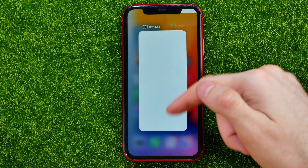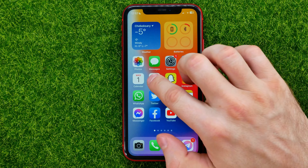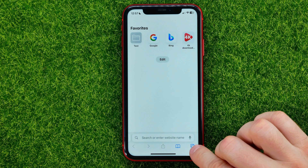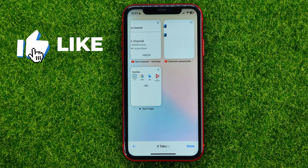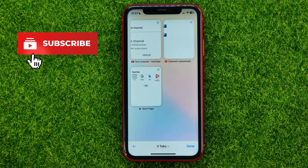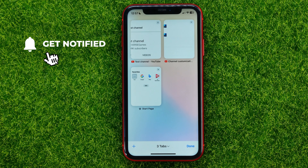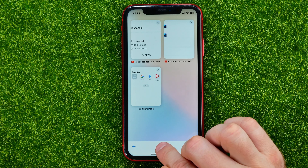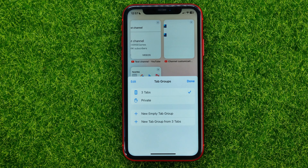Let's begin. First, open up your Safari web browser. You can tap the two squares icon and that shows you all your currently opened tabs. Then you can tap right here where it says three tabs, and that's where you can create a tab group.